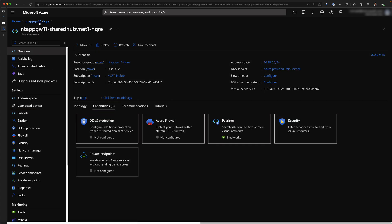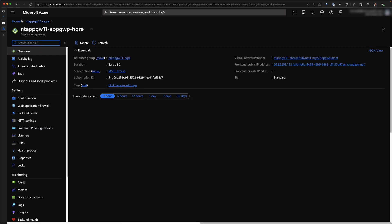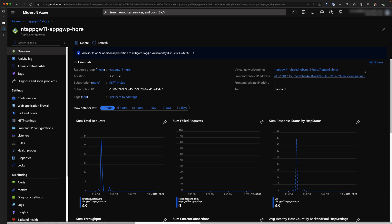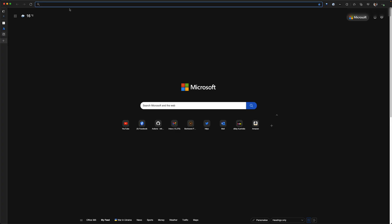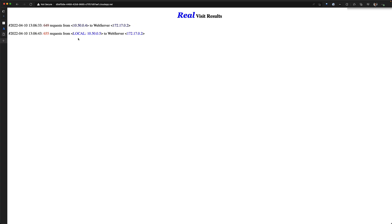The first thing to check is whether the application gateway is working as expected. We can see the application gateway has a public IP and a DNS name assigned. Let's copy this URL, open a new tab, and see if we can access the website. We are able to access it — refreshing the page a few times, you can see the request count going up, which means we are able to reach the backend web service hosted inside the VM.